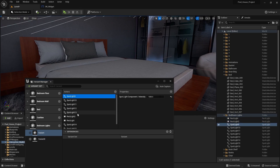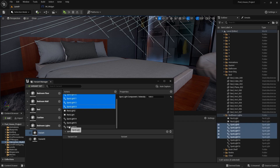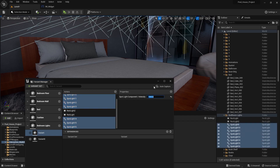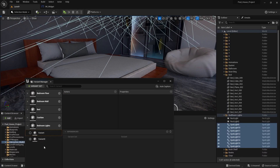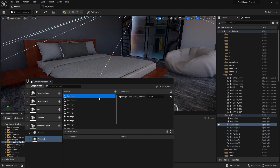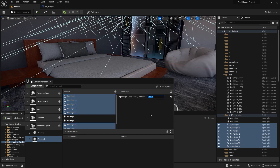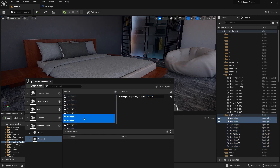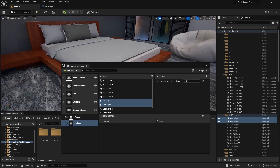Let's delete this variant and duplicate this one. For the first variant, let me increase the intensity of the spotlights so you can notice the difference — let's increase them to 10,000. For the second variant, I'll select the spotlights and set the intensity to zero, and similarly set the rectangular lights intensity to zero.